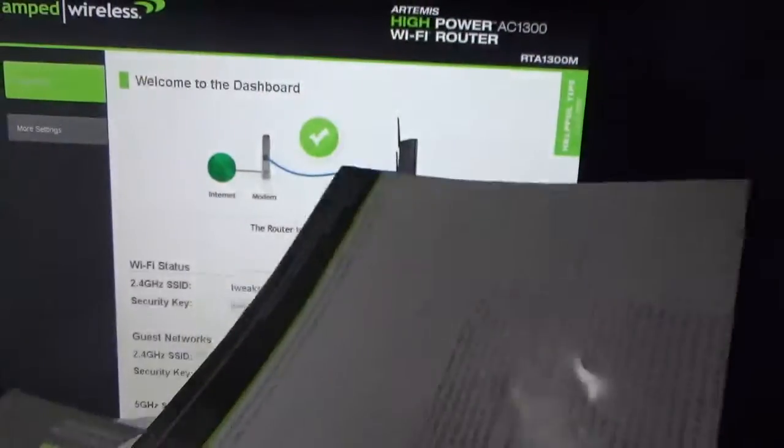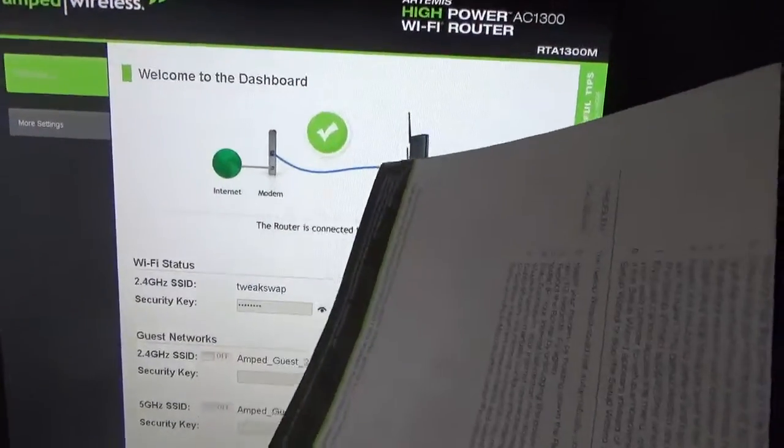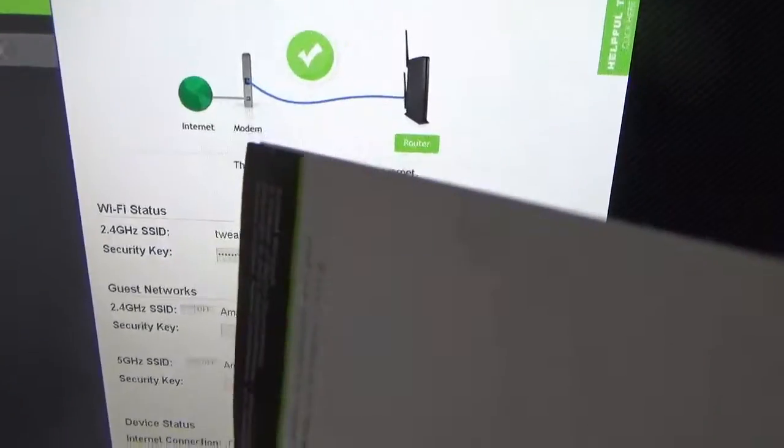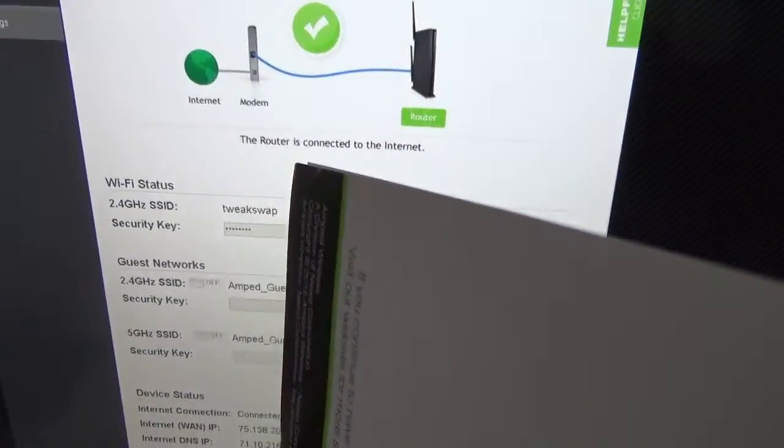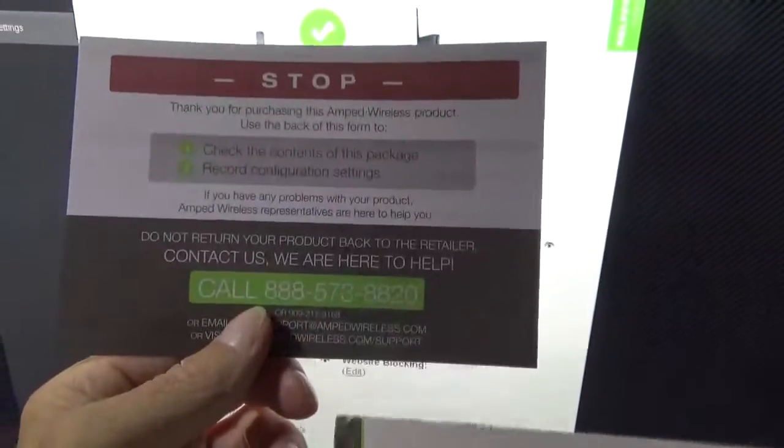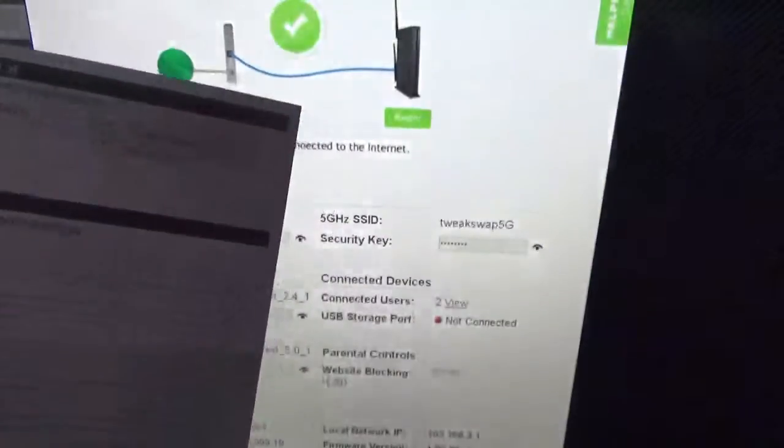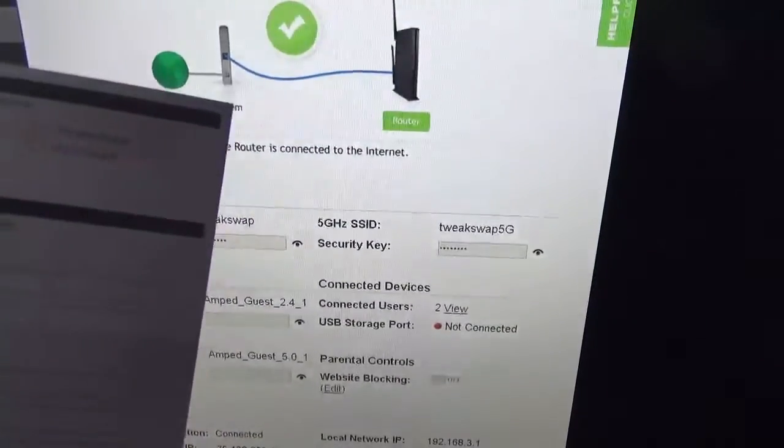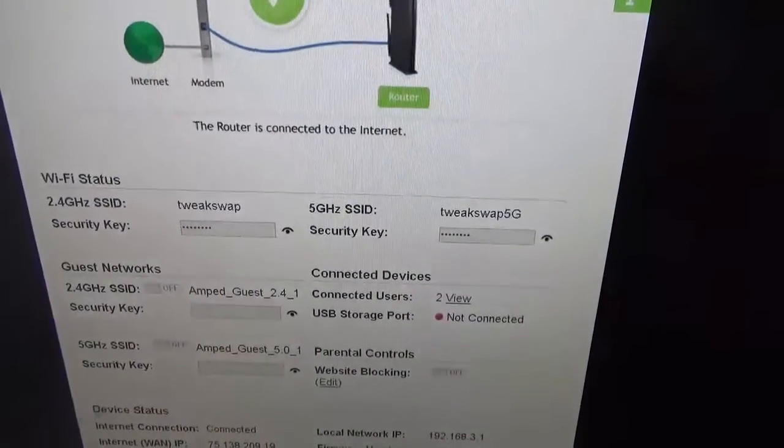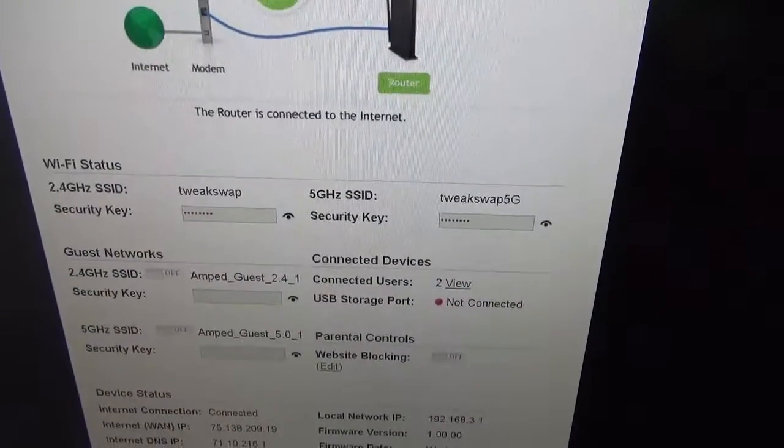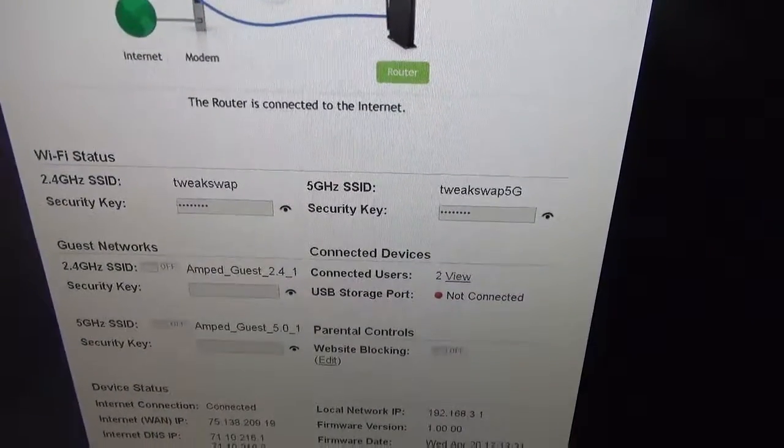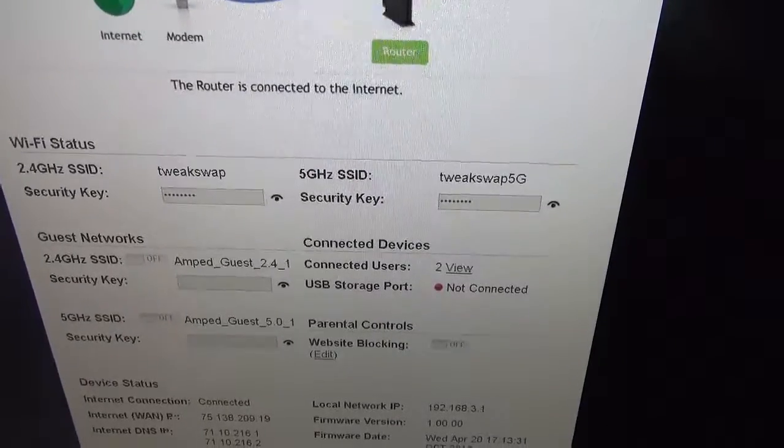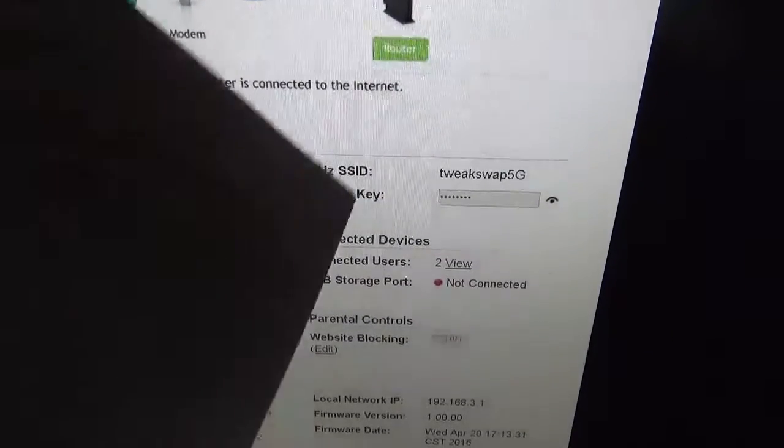A little card is included with registration information, as well as some of the settings. Then you have some other documentation.